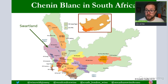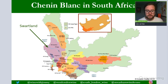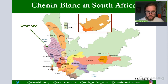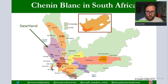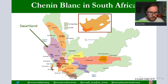These old vines, dry farmed, make complex and very structured Chenin Blanc which has given the Swartland a wonderful identity for making really top-end Chenin Blanc. You may find oak being used and lees contact as well — very good quality Chenin Blanc is found there.